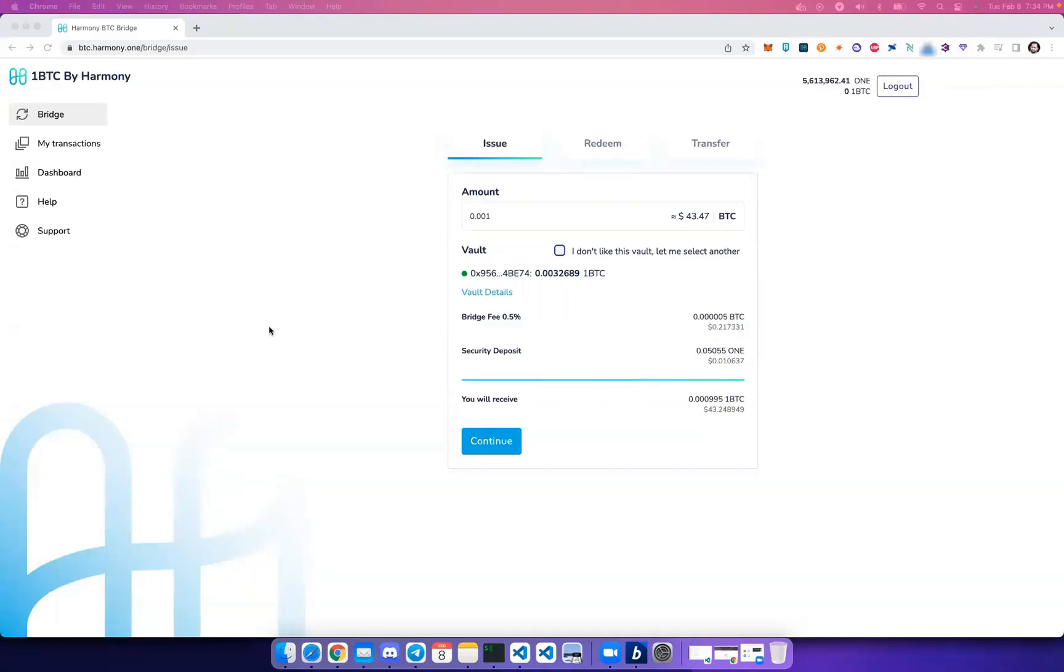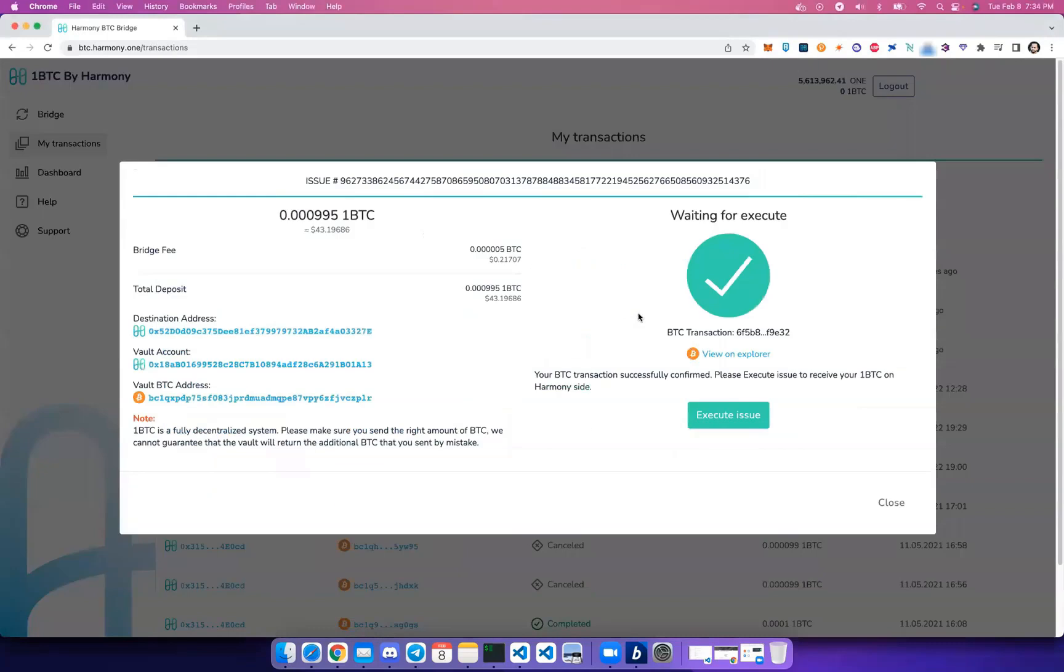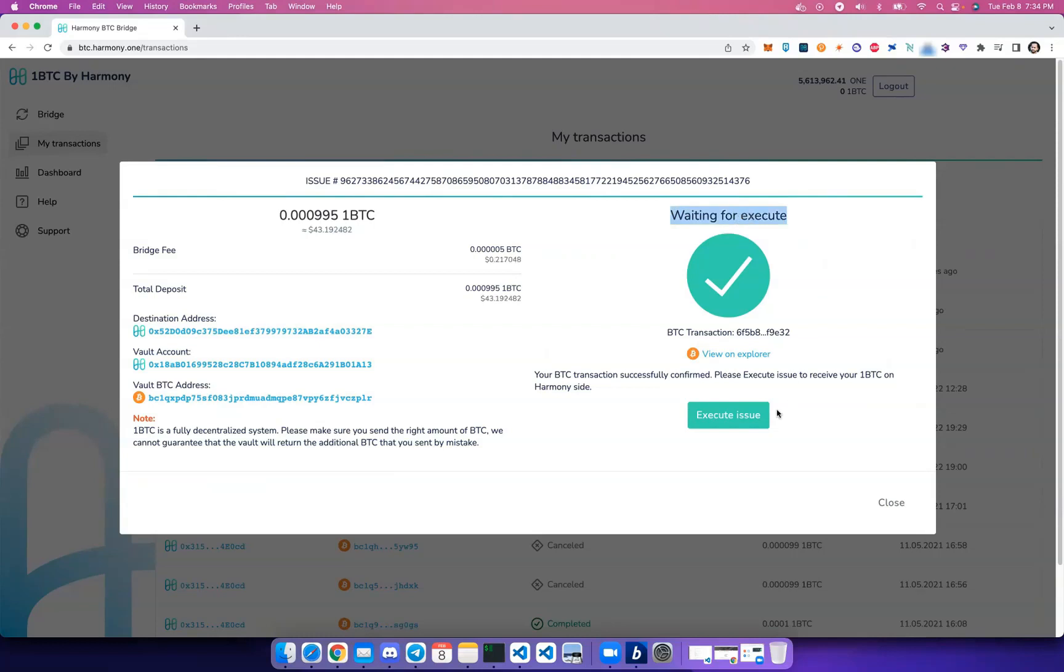And we're back. We waited close to an hour, so let's continue with our issue. If you close the window one step in and that's not a problem, just go to My Transactions with your connected wallet and you'll see that your issue should be complete. This means that your Bitcoin is now in the vault.